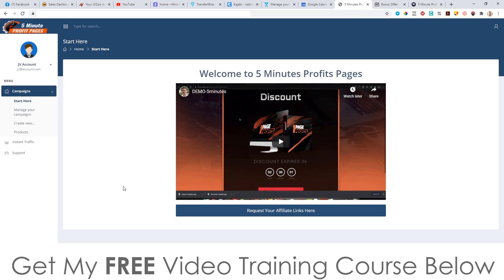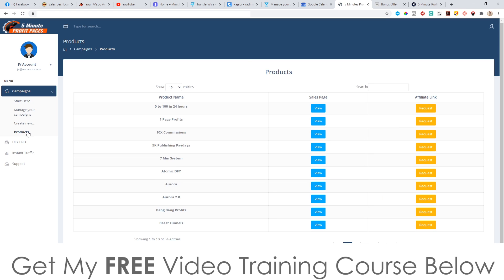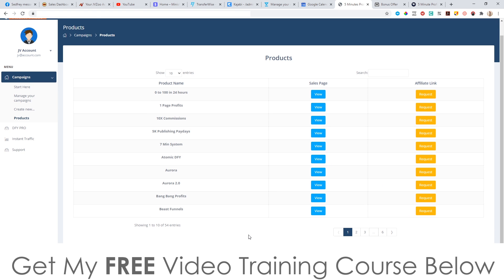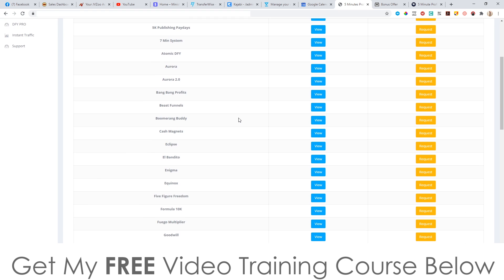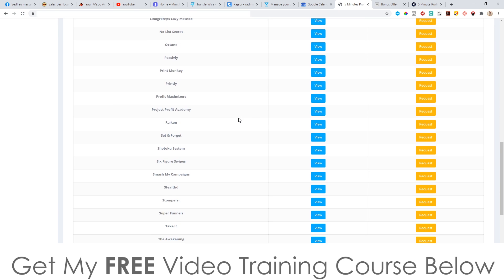I'm going to jump into the members area now and show you around. This is the dashboard right here. On the left-hand side it says to start here — just click 'start here' and watch the walkthrough video. But it's really easy to do. All you need to do first is come down to 'products' here and click there. It will take you through to a page showing all of the products where you can get guaranteed approval to promote, which is super awesome. If I set this to 100, you can see there are a lot of products on here that you can choose.